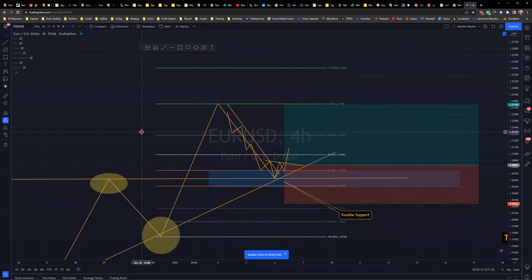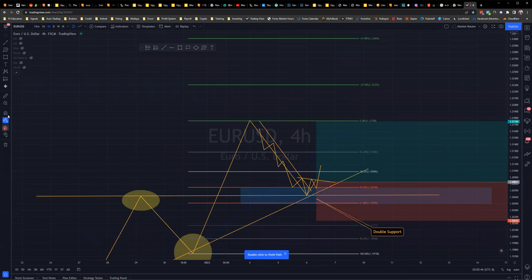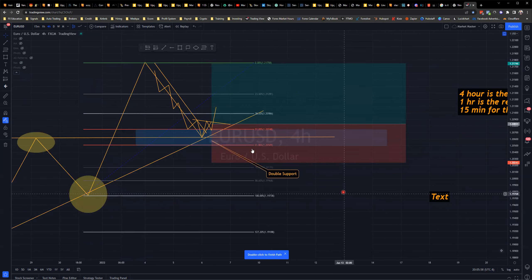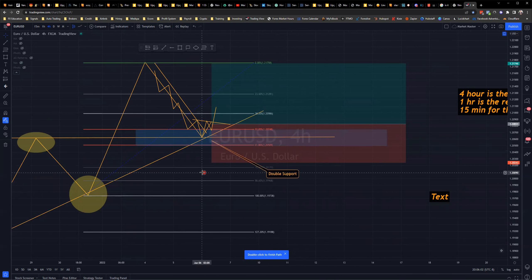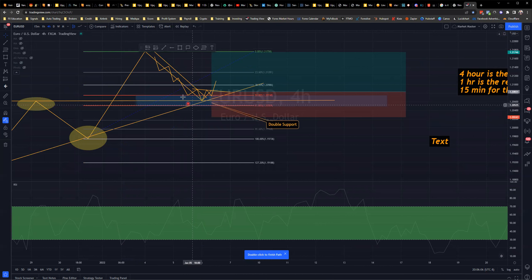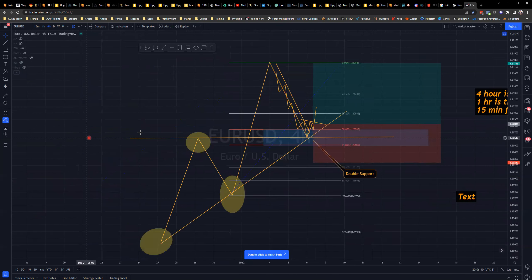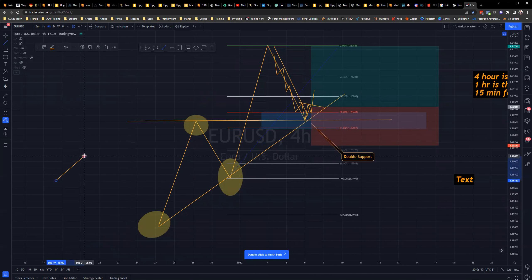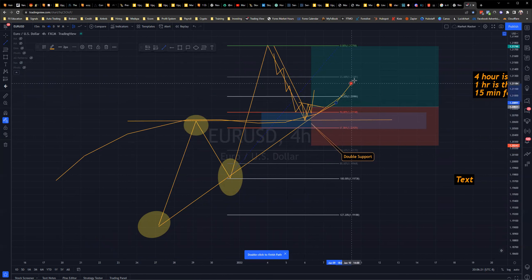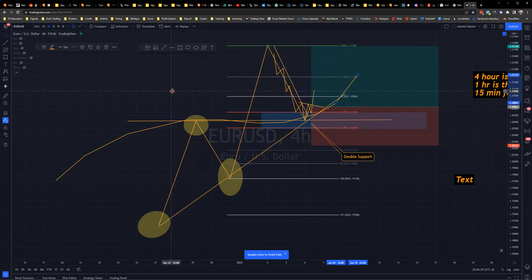Fibonacci is essentially a price action tool. Price action tools are on the left side of TradingView, while indicators are searched from the top. Additional confirmations can include divergence when price is in the retracement zone, or a moving average acting as support — there are many ways to confirm what price is likely to do next.